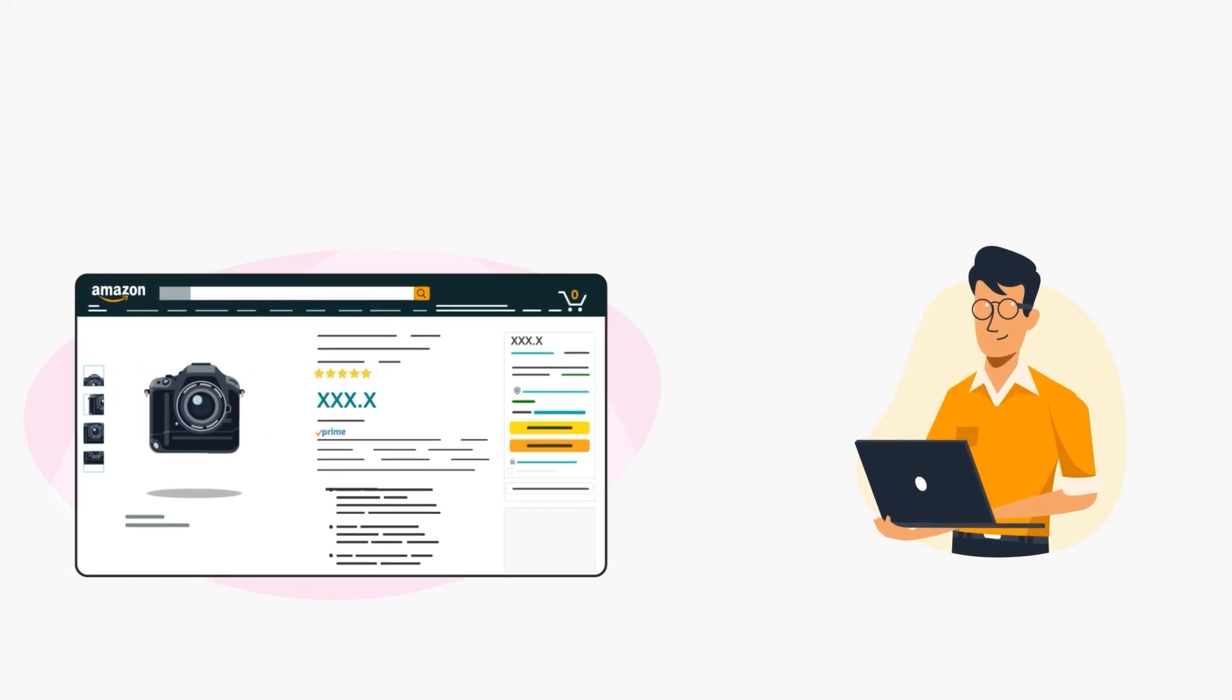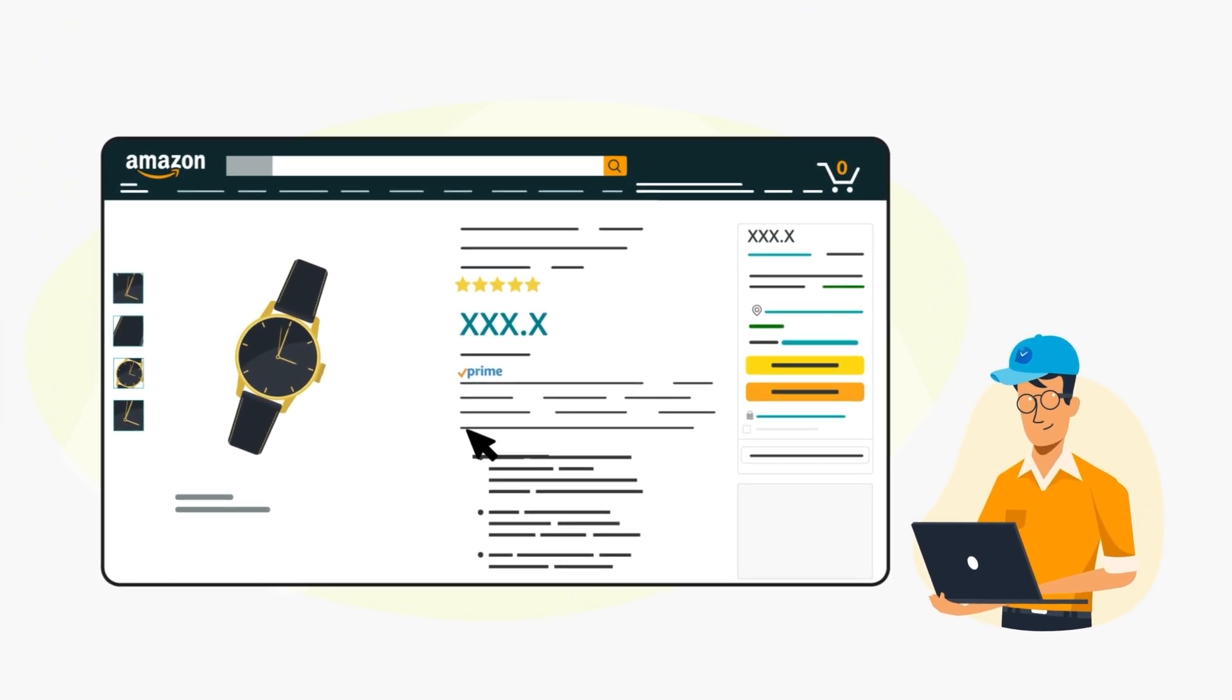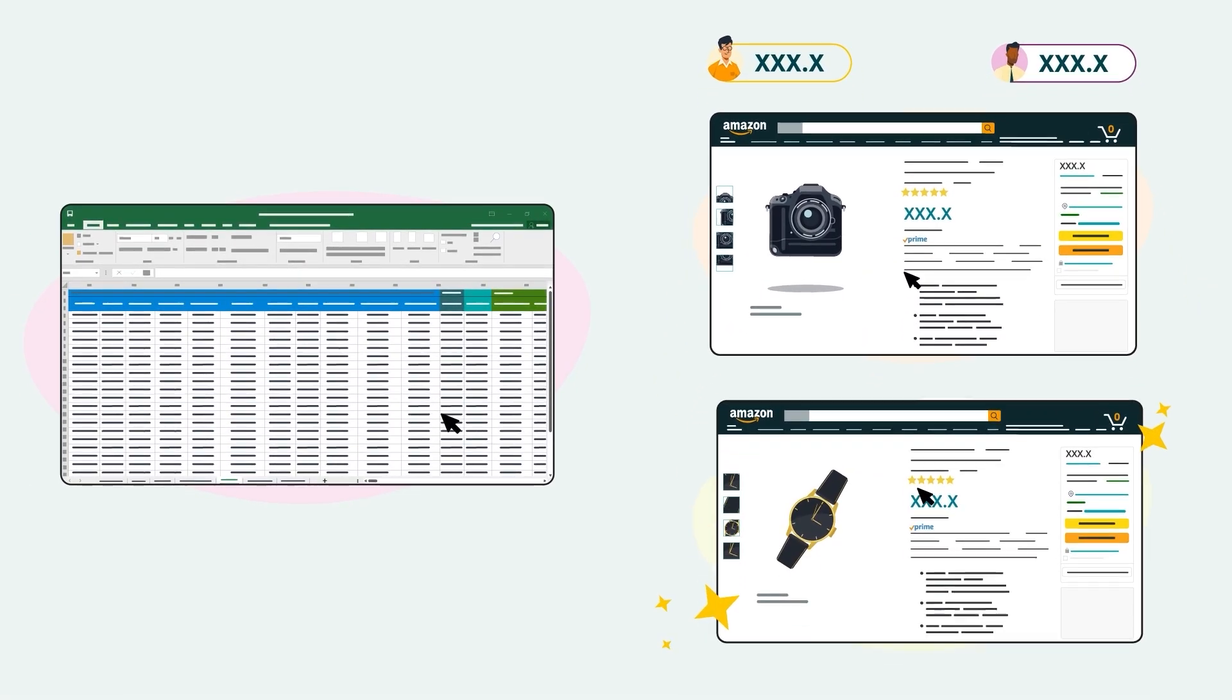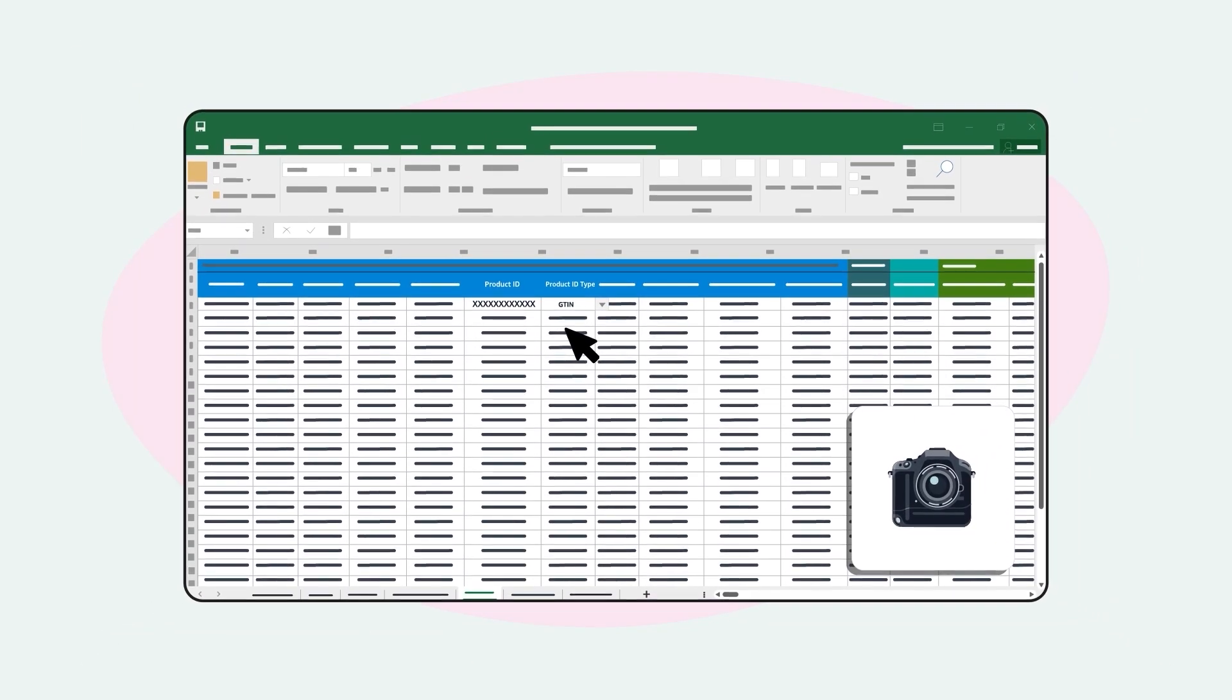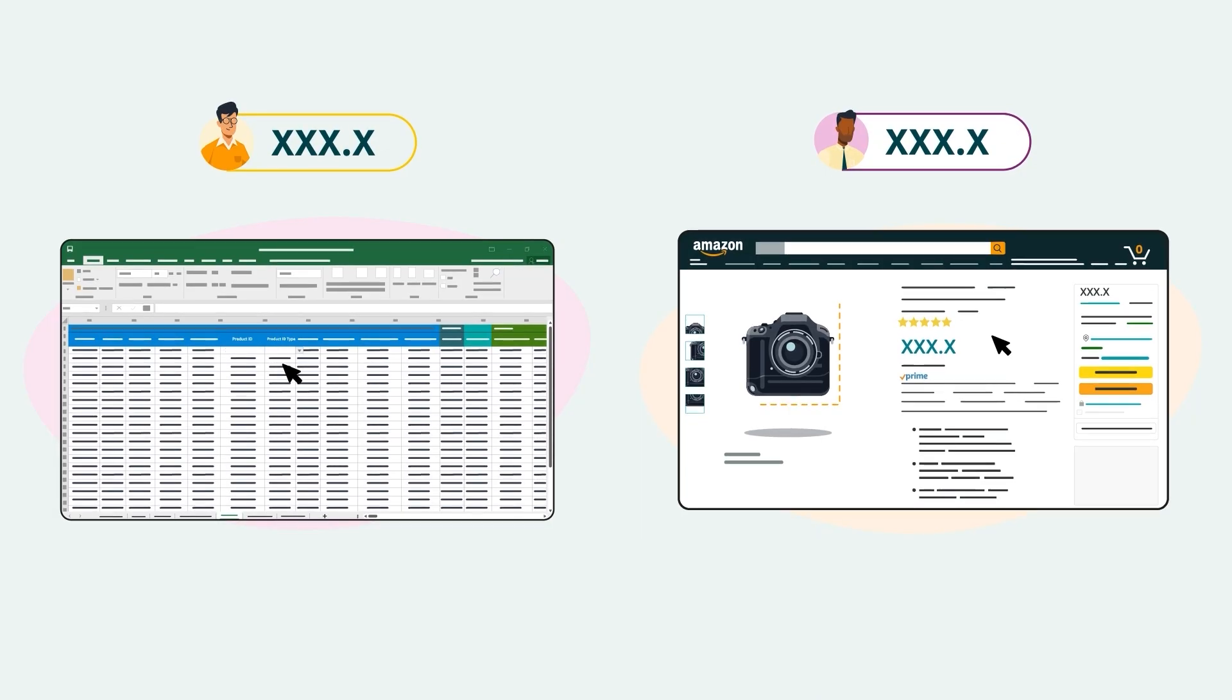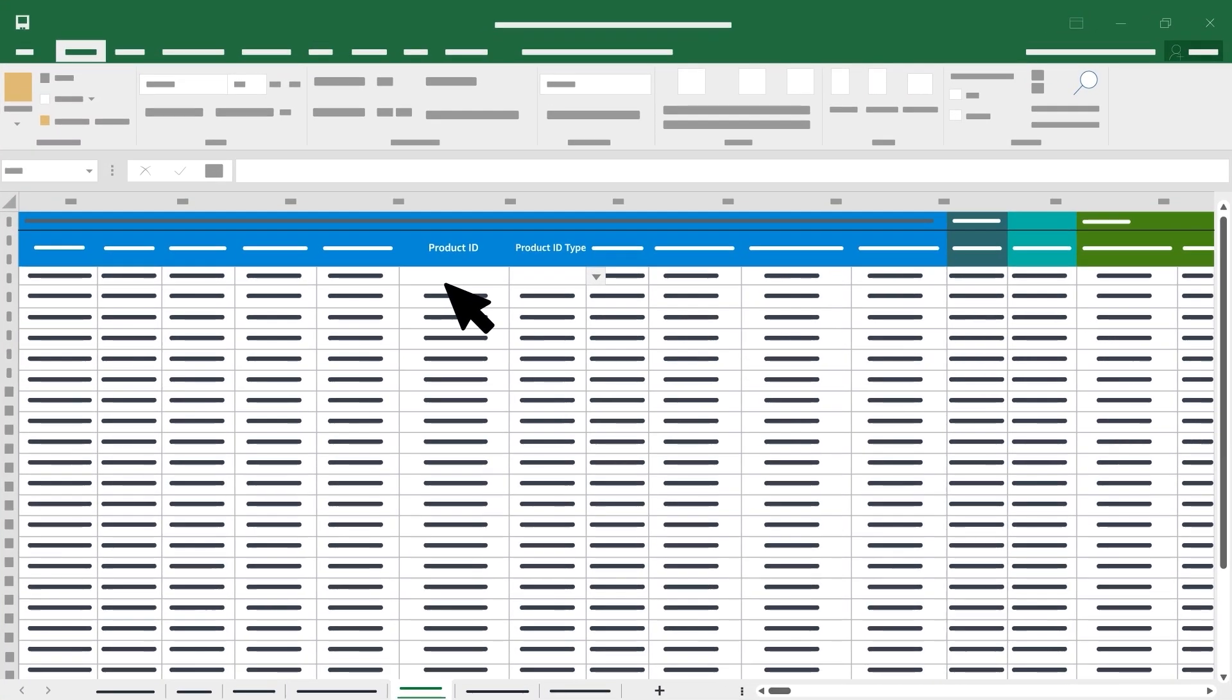You'll use this process to match offers to existing listings and you'll use it to create product detail pages and listings for new products. You can use a single inventory file to both match and create listings. If your file includes a product ID or GTIN for an item and a matching ID exists in the Amazon store, we'll match your offer to the existing product detail page. We'll also attempt to match a product by manufacturer or other information if you don't include a product ID.